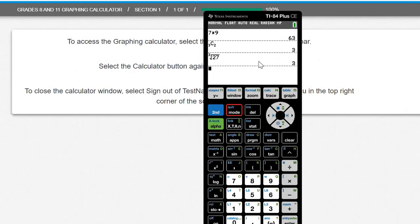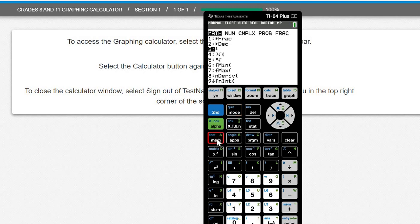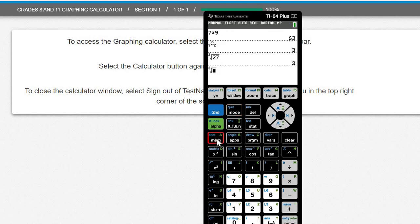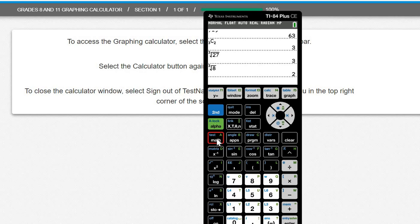Here is the actual TI-84 online calculator and you can do all your magic. Press math. Press, say, cube root of 8. Enter is 2.